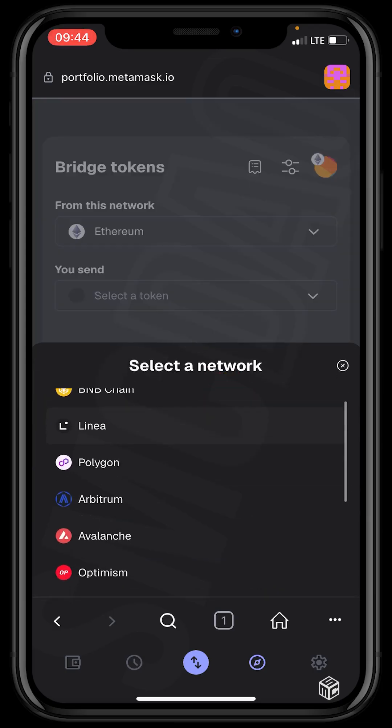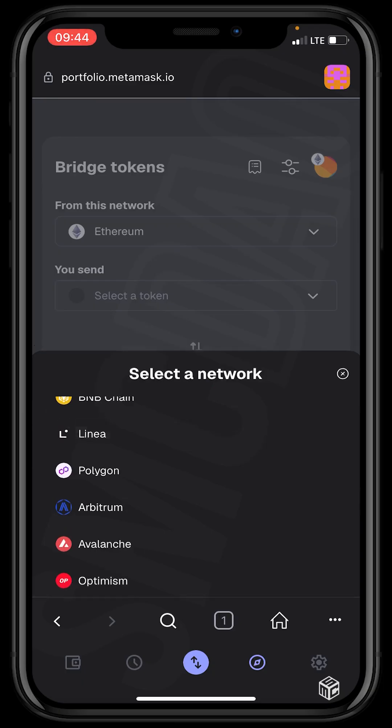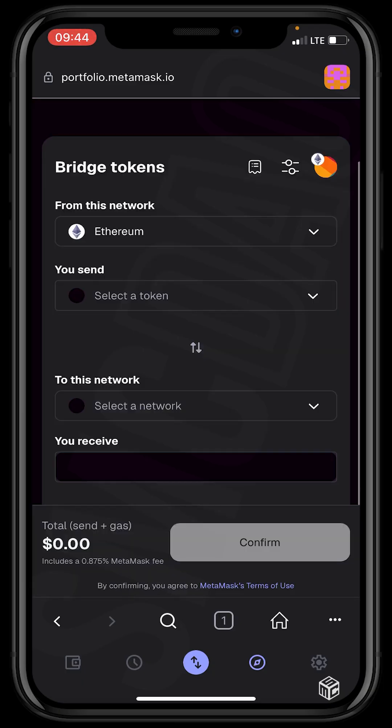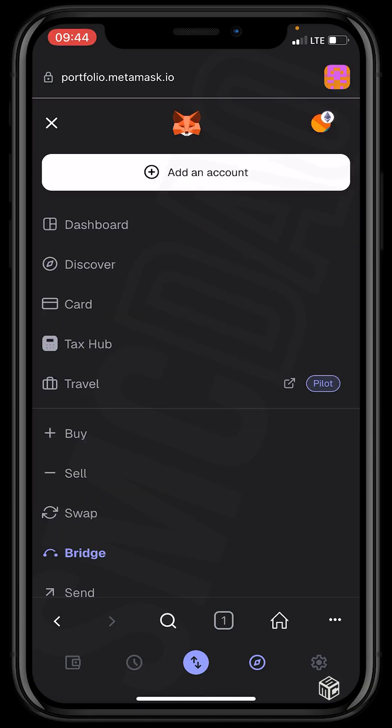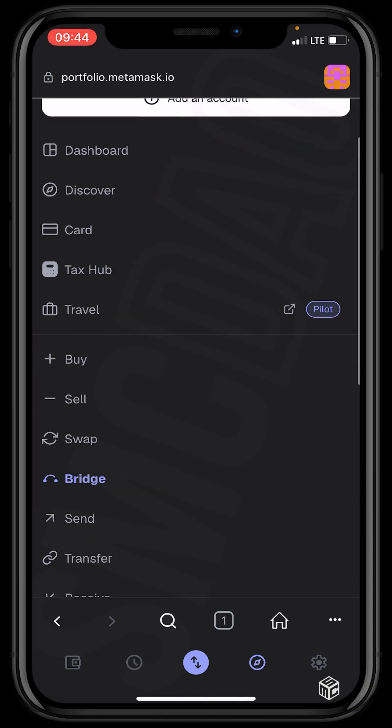So now once you click on the bridge, you head back and click either send or transfer to send crypto to friends or any wallet you have. And then the final step